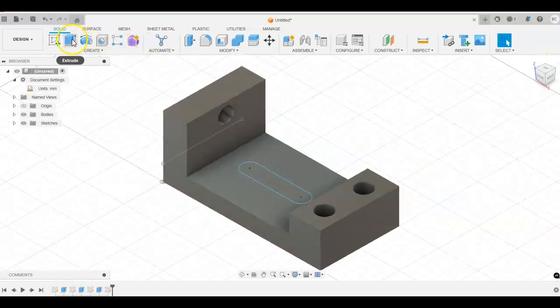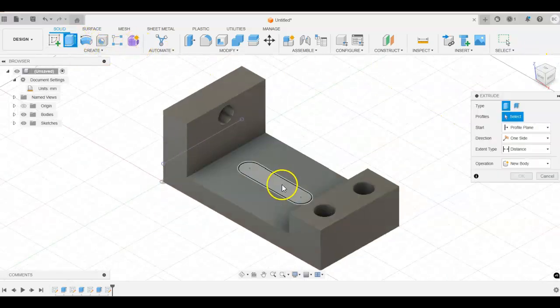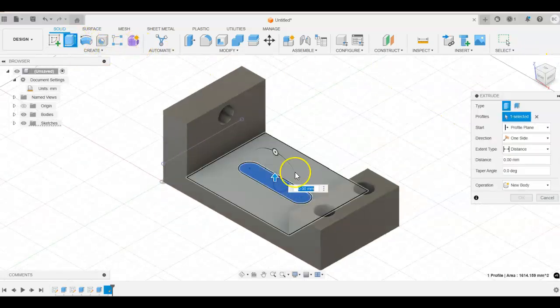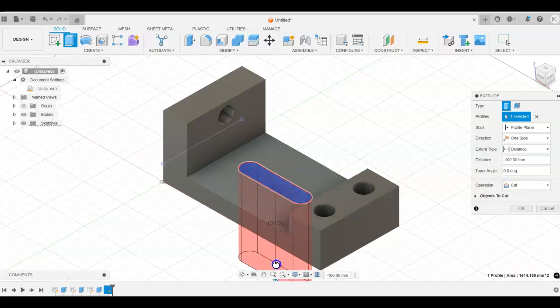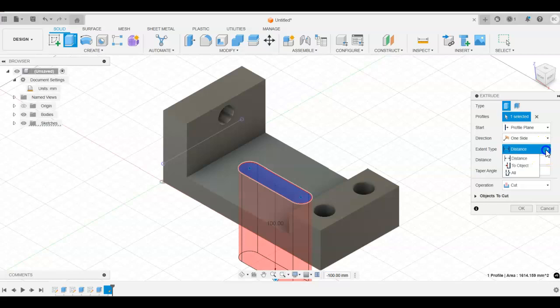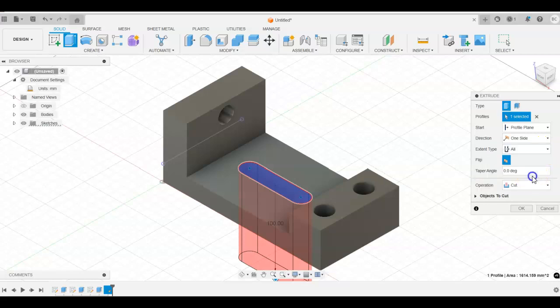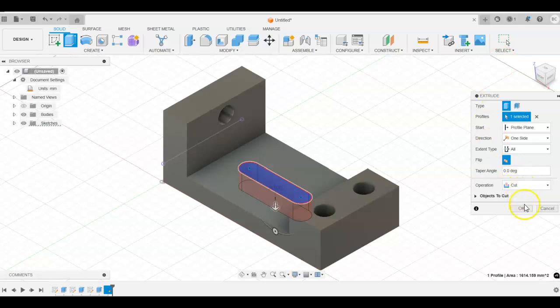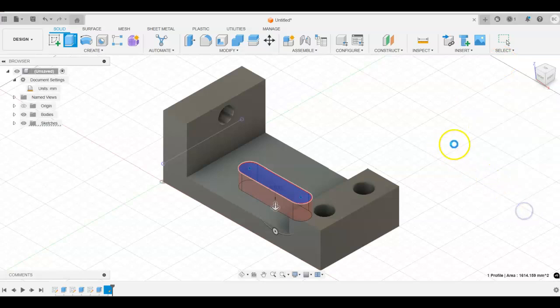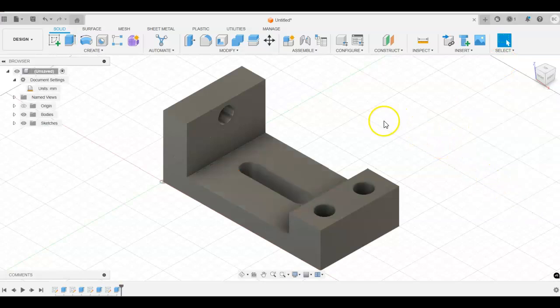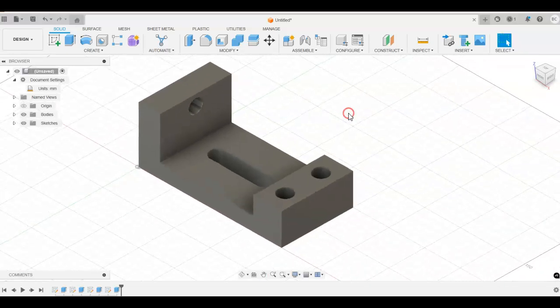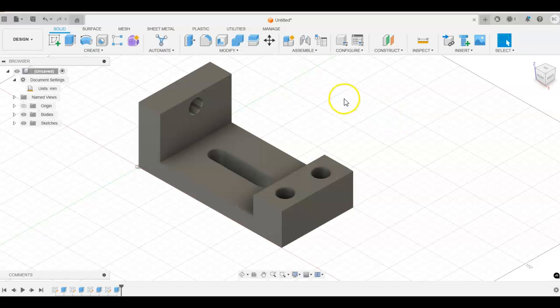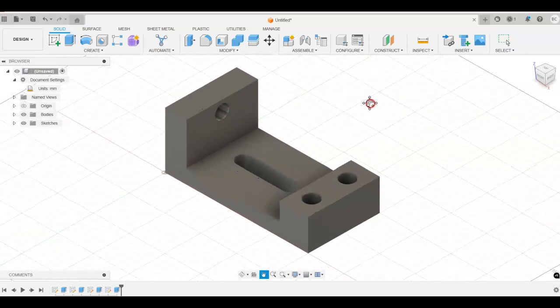And now we will just go ahead and do the extrusion down from this point. So again, pull it down. So this is going to be a cut. Rather than using the distance extent here, we're going to say we do want that to be cut through all. So click OK. And our model here is finished as far as everything that we need to draw on it.